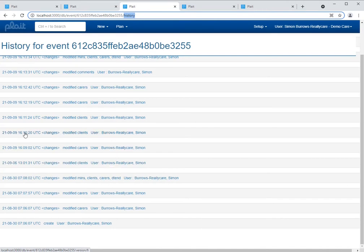The left hand side tells us when the change was made, the right hand side who made that change, and down the centre here we see a summary of what aspect of the record was changed. In this case it tells us that the clients were modified. However this is not to say that there was a change to the named client for this event - it could simply be the case that some other aspect of their allocation such as their tasks were changed. To see details of precisely what was changed at a particular version of the record we can hover the mouse over the corresponding word 'changes'.